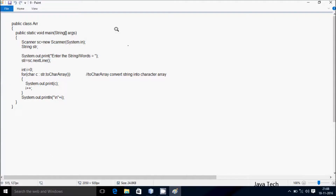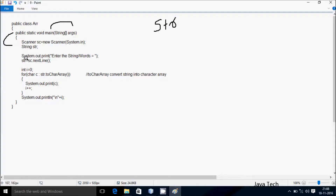Next I am going to discuss the trace method of this program. So if you debug the code, control comes to the main method. I've created a Scanner class object sc by using new Scanner System.in. Hereafter I've taken a string variable str, and System.out.print method displays 'Enter string or words' to the output screen. Then str equals sc dot nextLine, so the nextLine method accepts a string value and that goes to str.